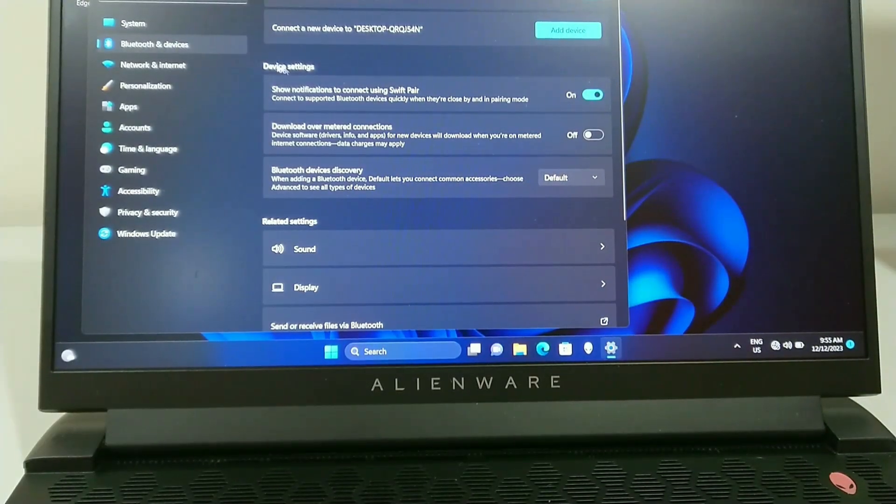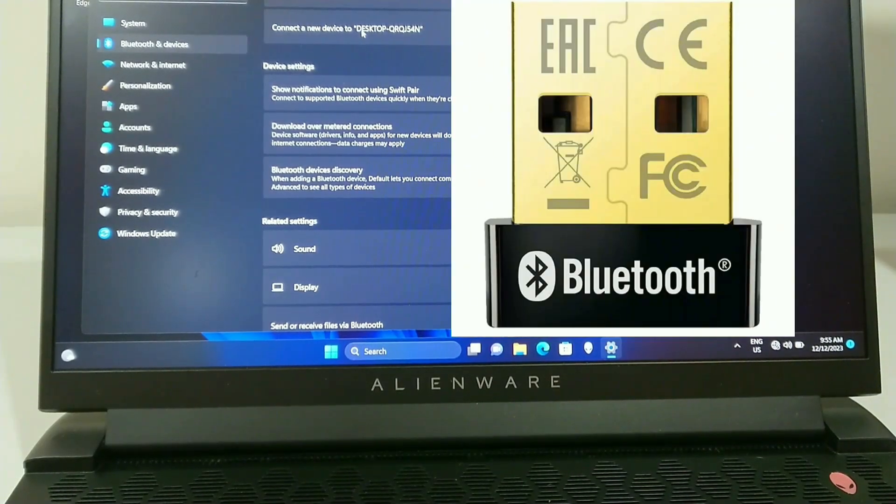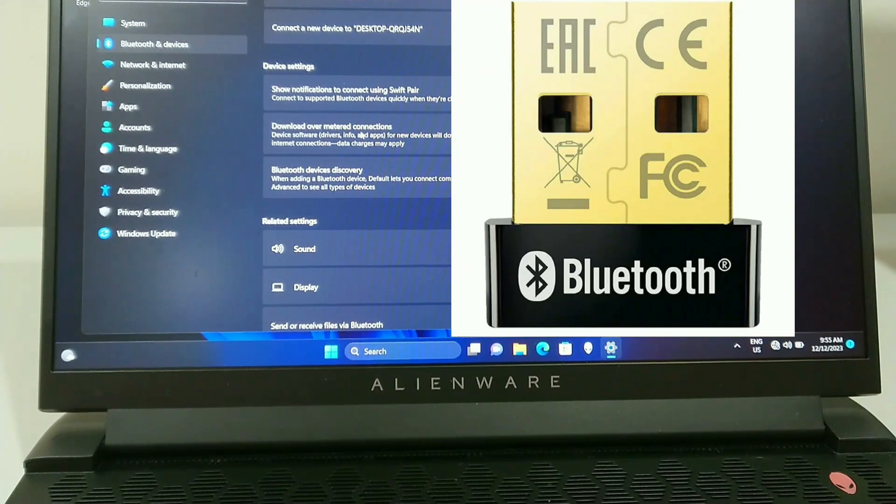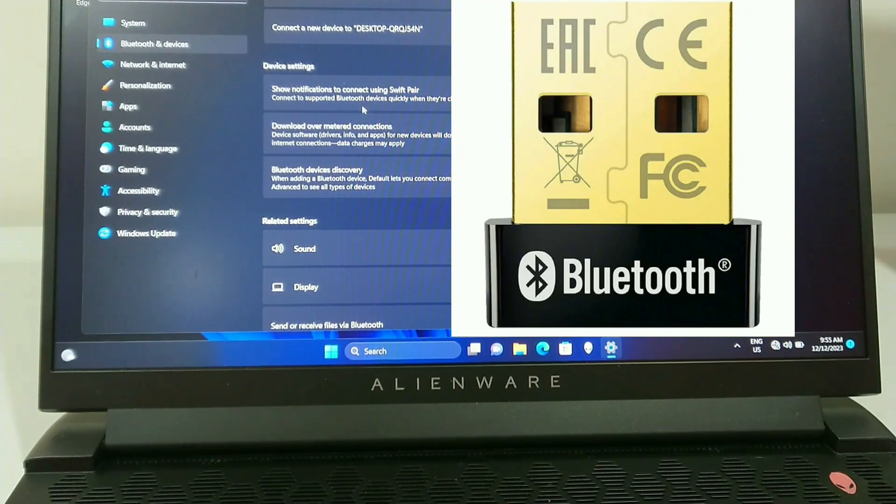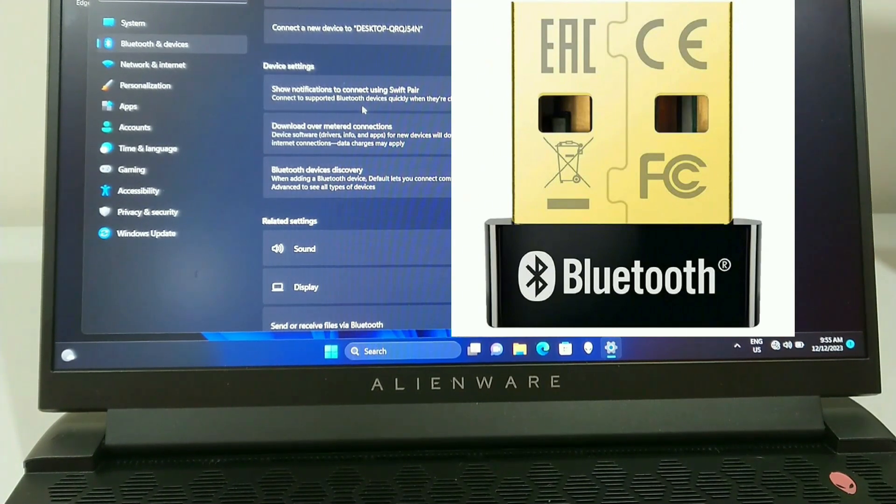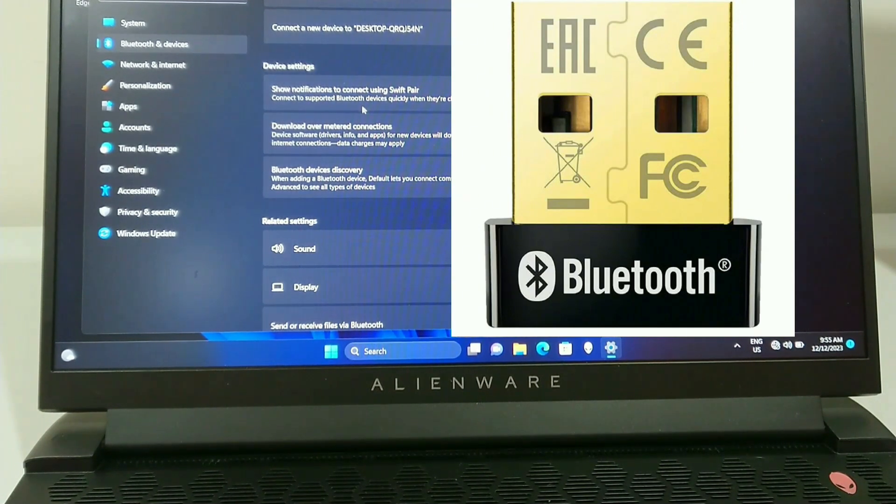If you don't have the option for Bluetooth on your laptop, it might need a Bluetooth adapter because it doesn't have the Bluetooth hardware. I'll leave a link in the description to show you where you can get one of those devices to plug into your computer so you can use your controllers.